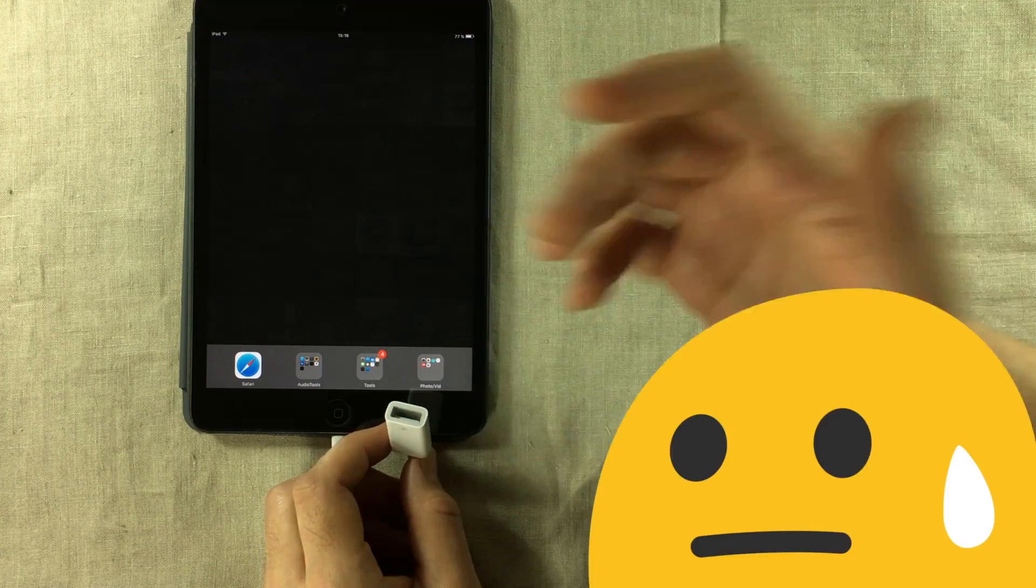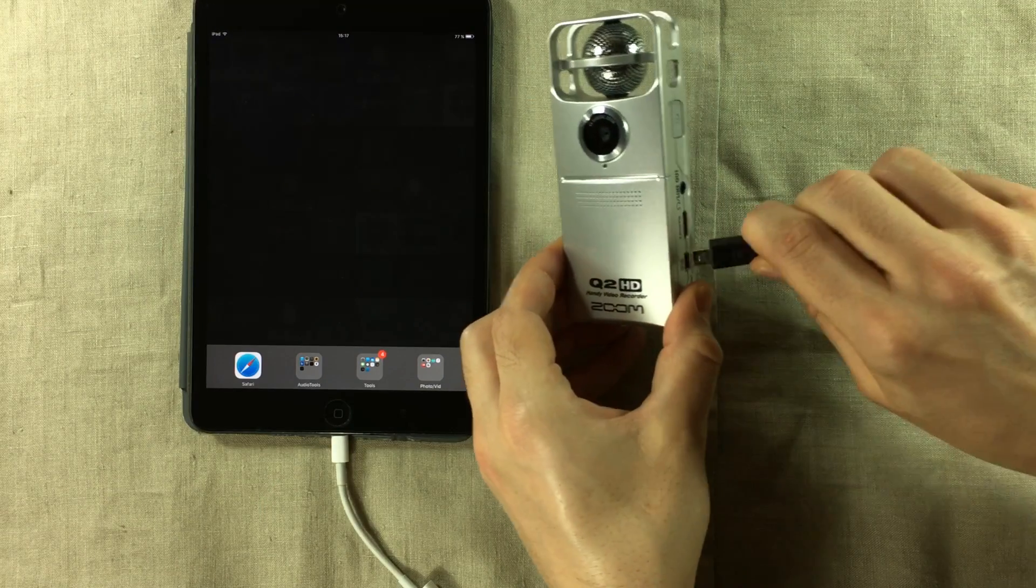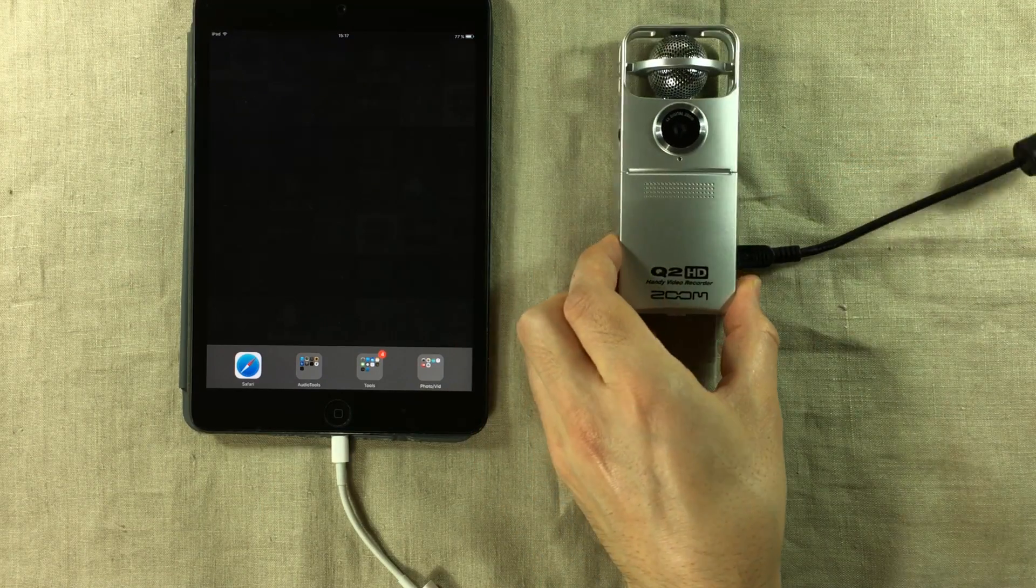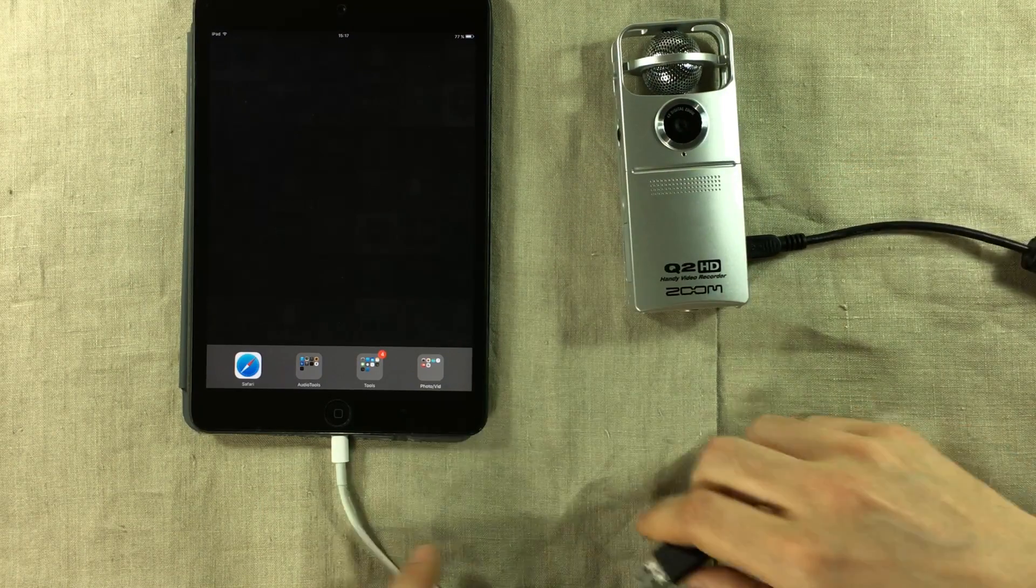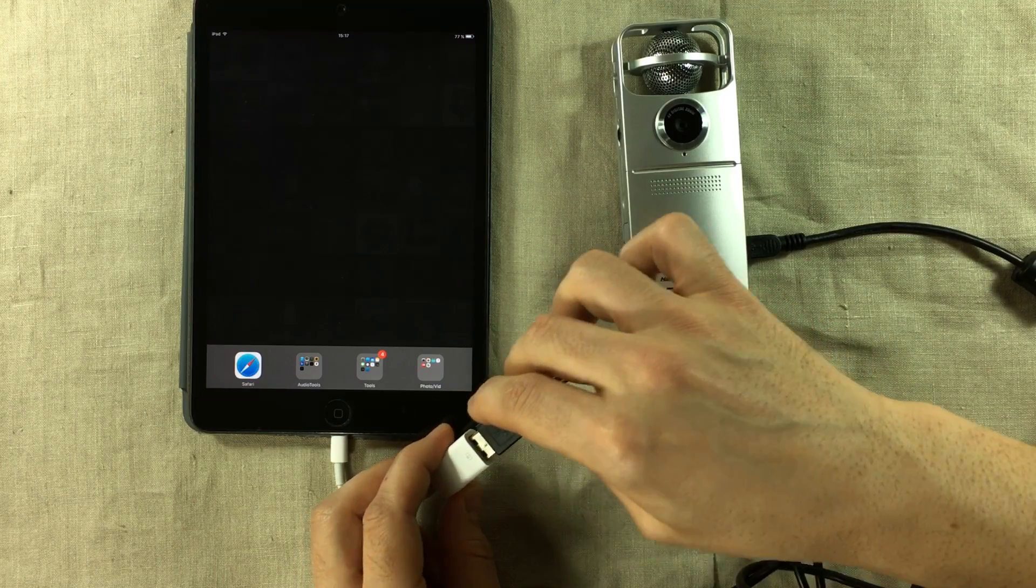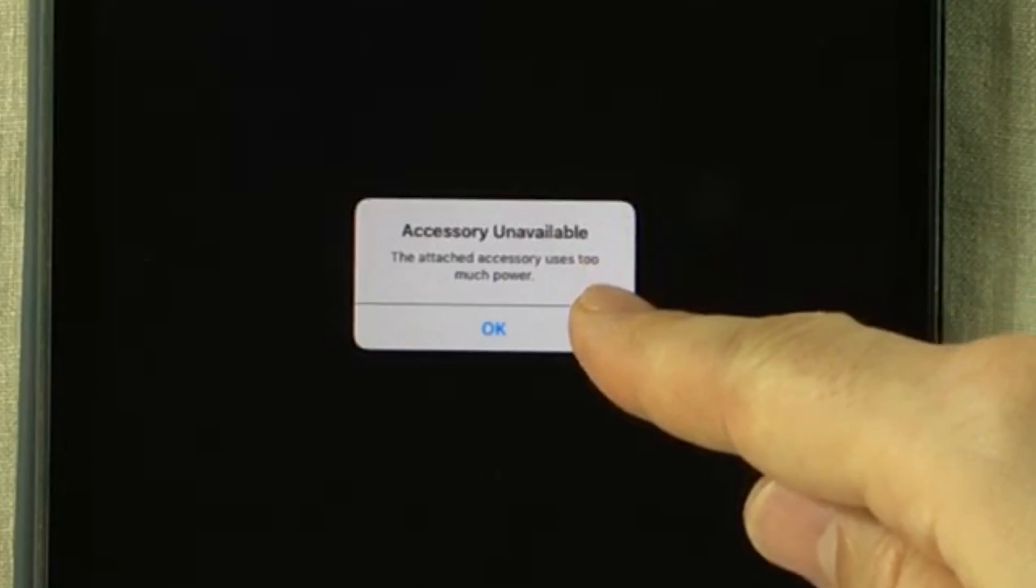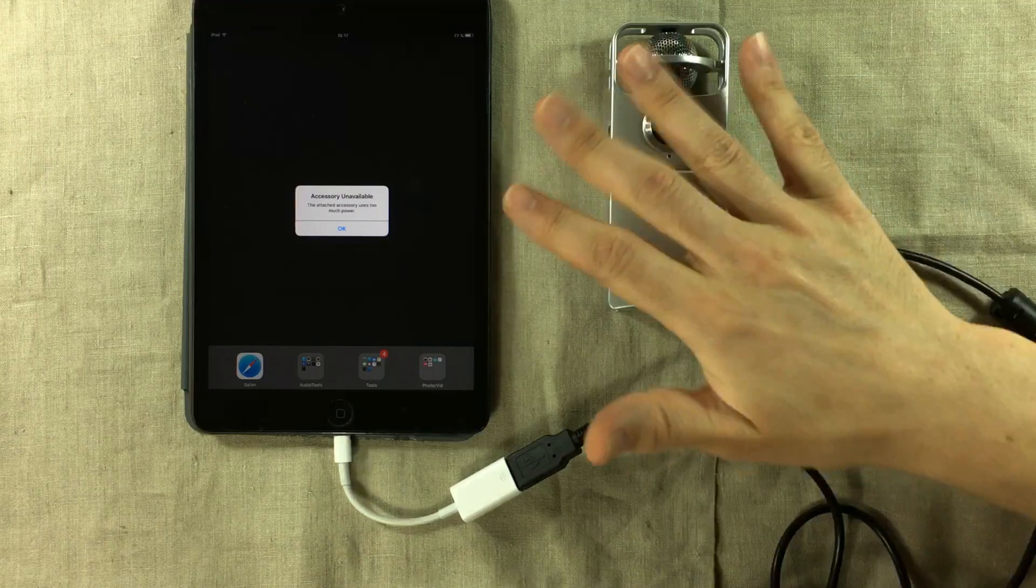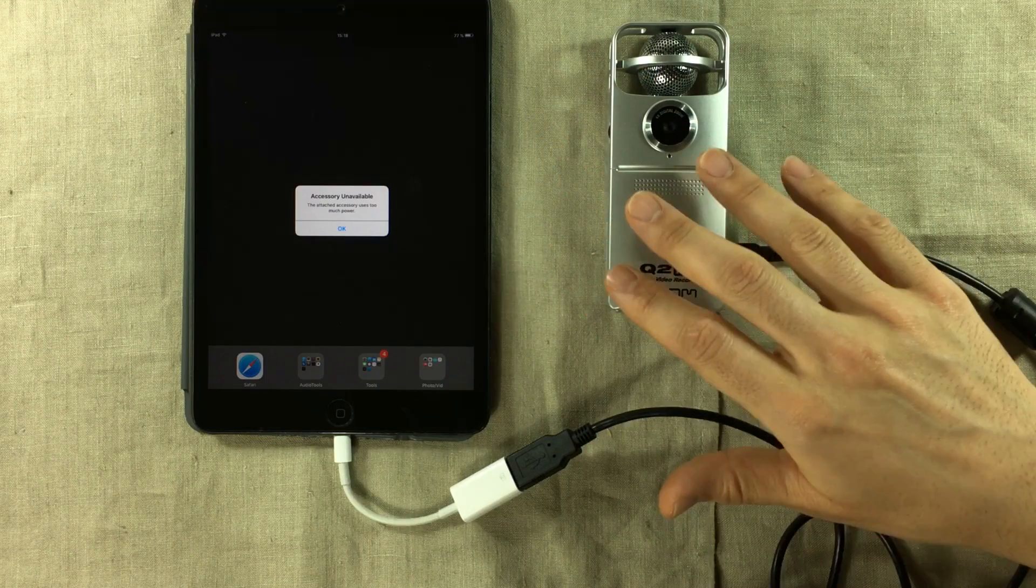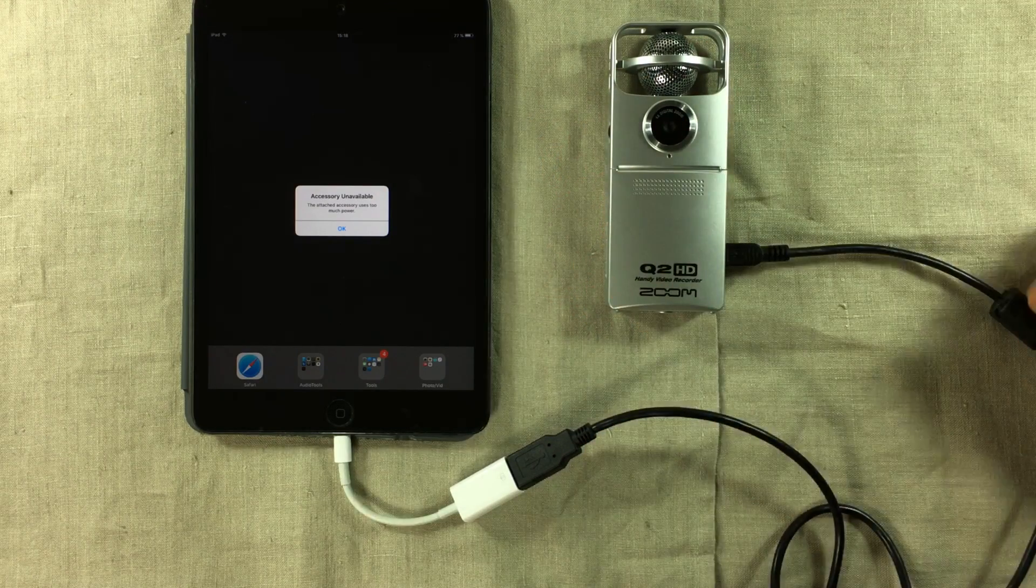Well, sometimes it doesn't. So you might already have come across this problem. You've gotten this far and then you try to connect your USB peripheral and you get hit with this screen right here. And this can happen with MIDI controllers, sound interfaces or a USB mic.